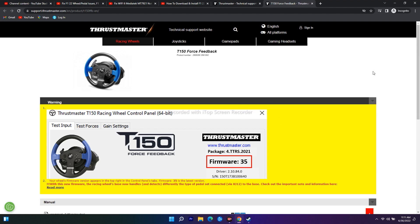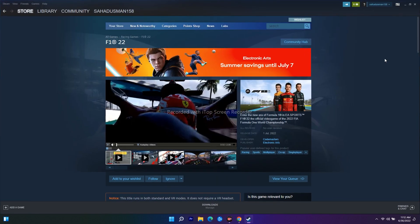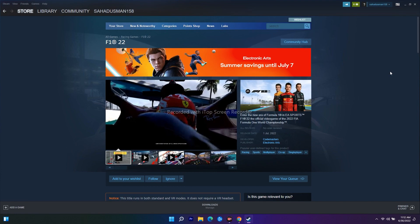These are the basics you should try when having F1 22 wheel or pedal issues with Thrustmaster pedals. I hope this video is helpful. If you found this video helpful, don't forget to subscribe and click the bell icon for more notifications. See you soon in the next video, peace out.